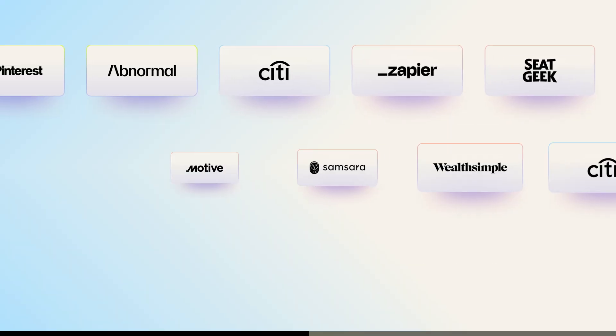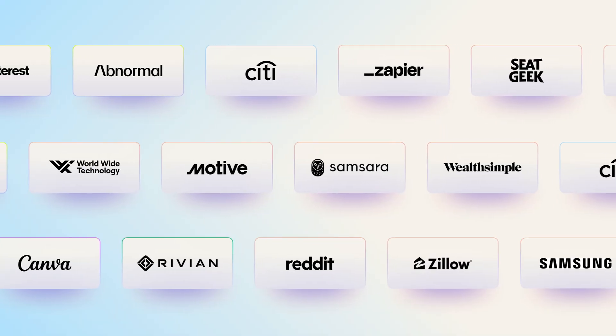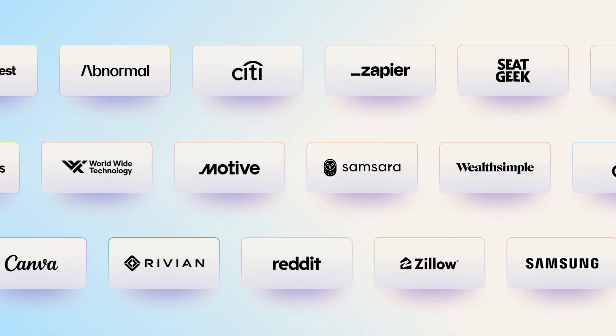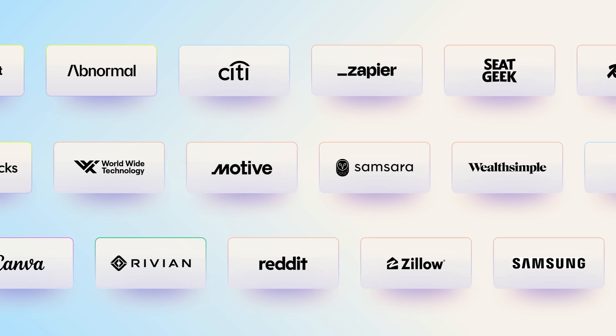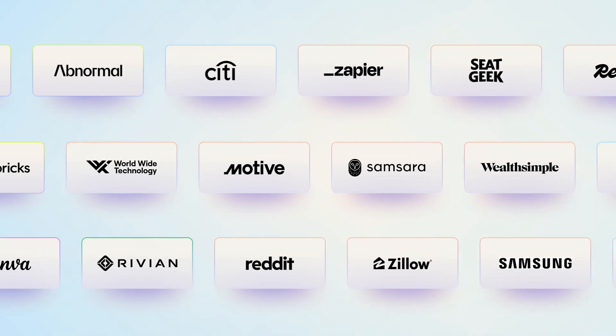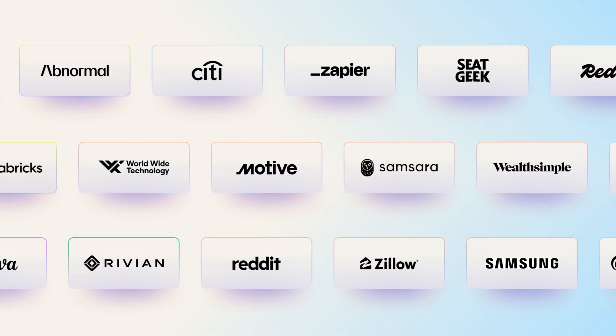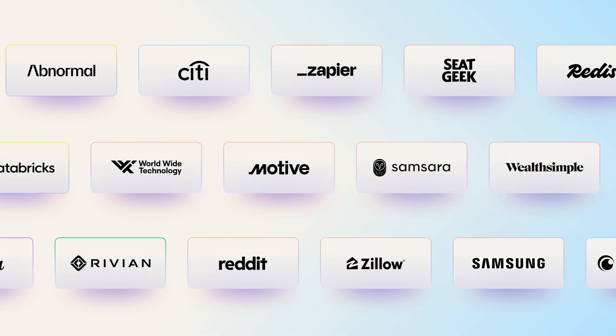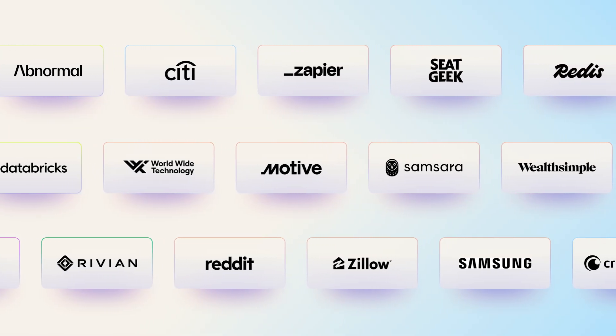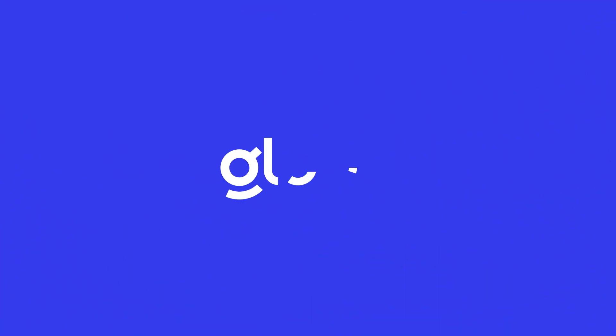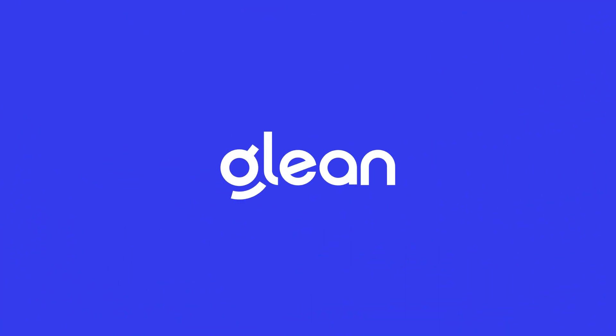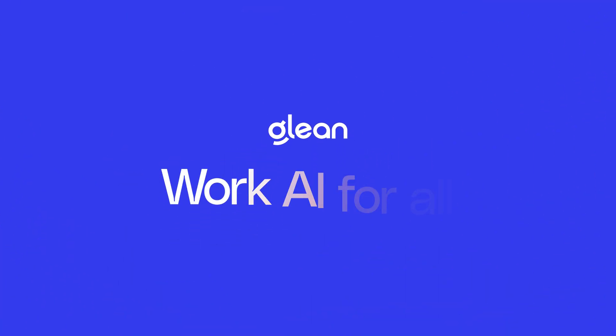Powerful and comprehensive, Glean's WorkAI platform is trusted by leading organizations worldwide, helping everyone transform their work with AI. Glean. WorkAI for all.